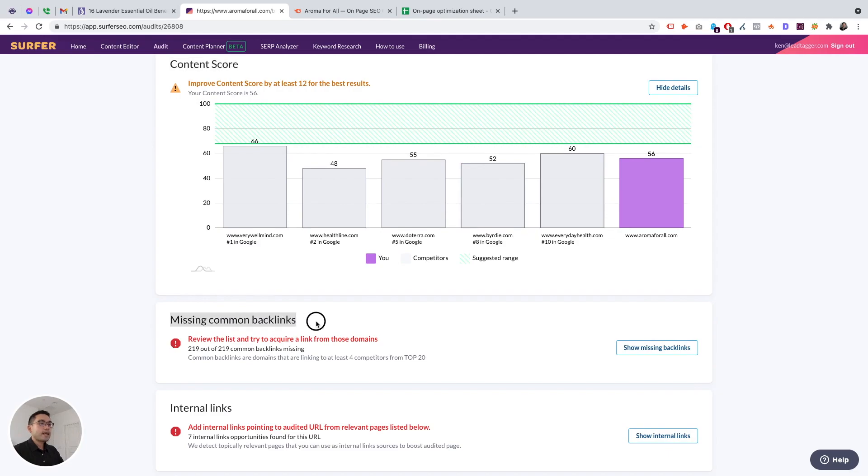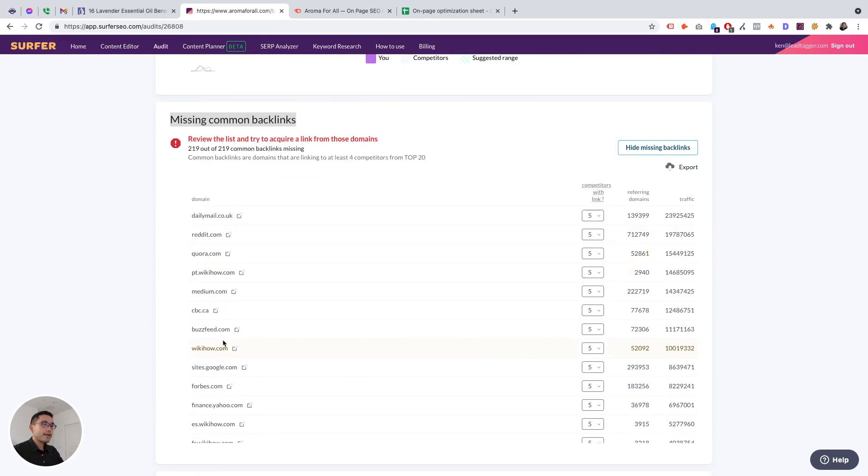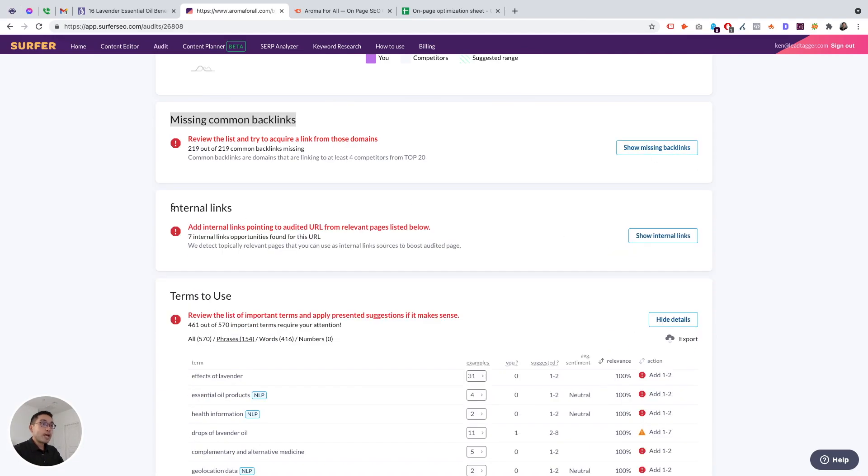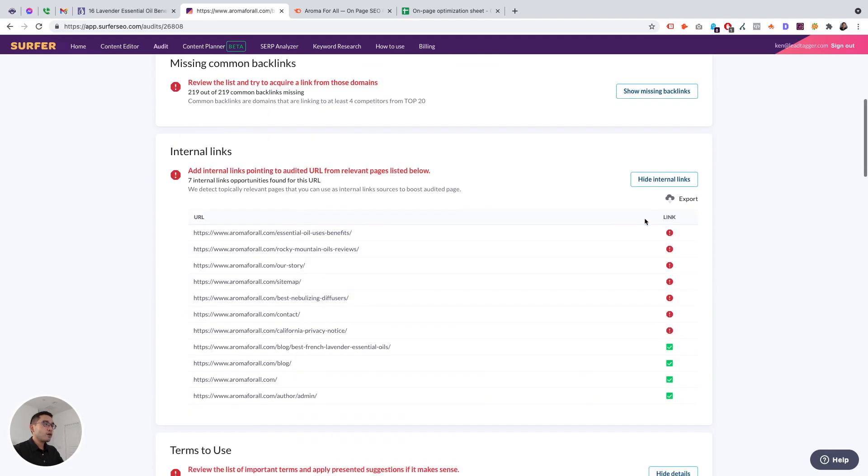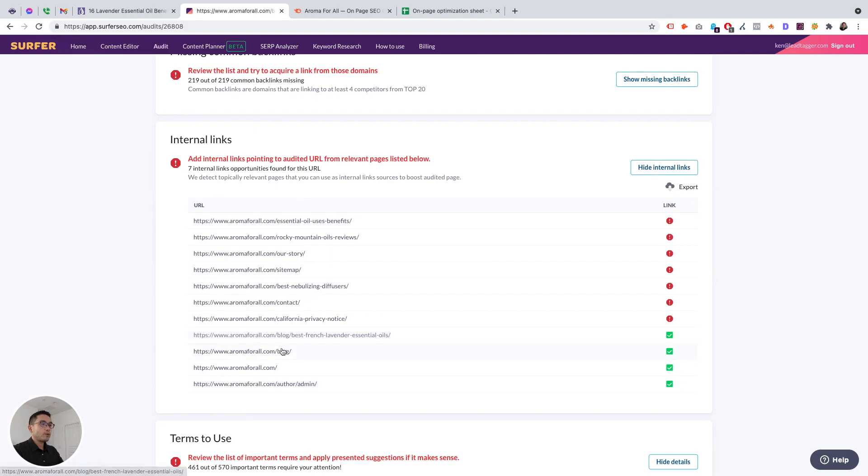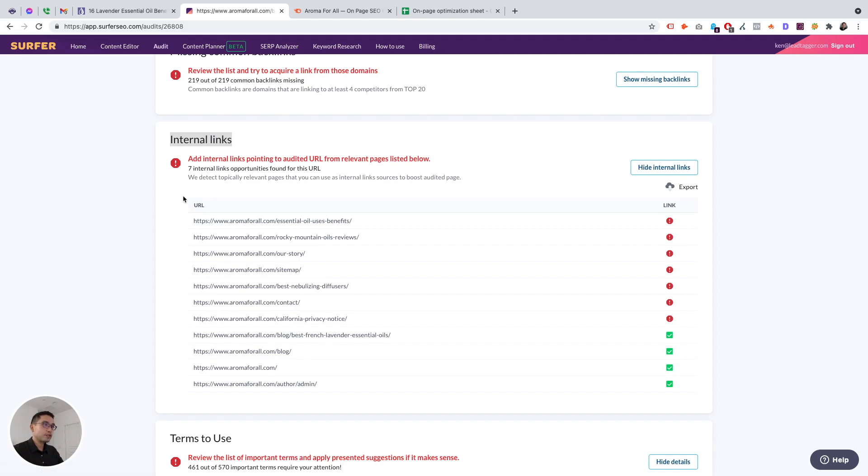Missing common backlinks. These are all of the missing common backlinks that we should be getting backlinks from. Internal links. Now this is a brand new feature that was just launched a few weeks ago. We have seven internal link opportunities found for this URL. According to Surfer, we need to add internal links pointing to the audited URL from these pages below. This is absolutely a huge goldmine. I don't think I know of another tool that I've used that gives you this internal links feature.